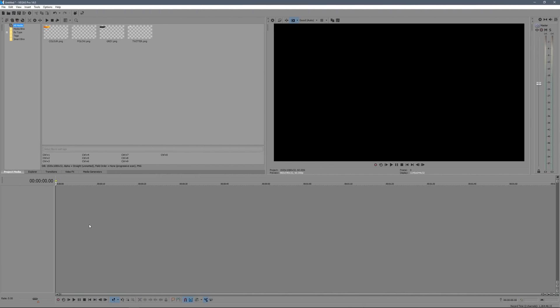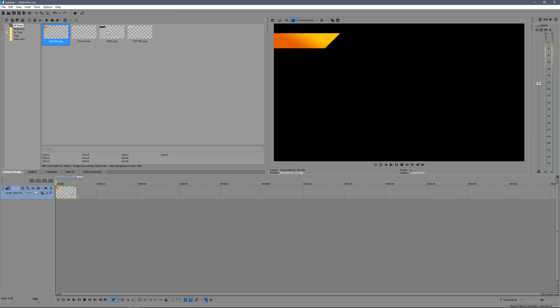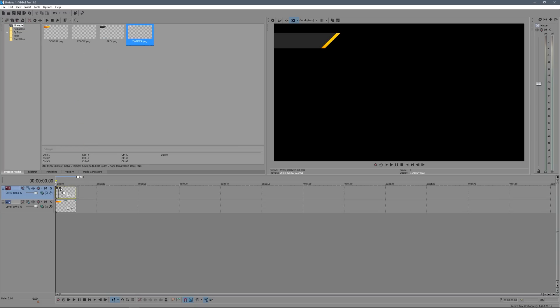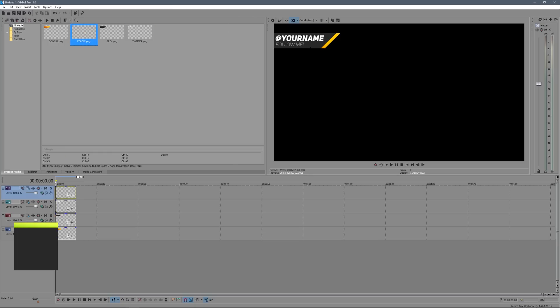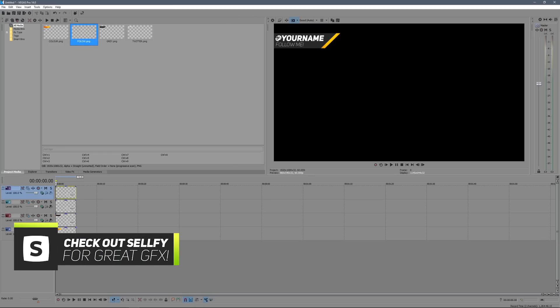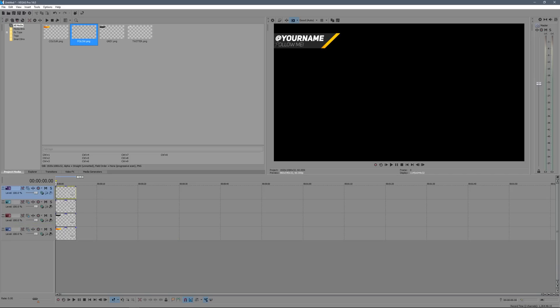Now we're in Vegas. Drag in your main layers in the same order you had them in Photoshop: color layer, then gray, then twitter, then the call to action text. Remember this doesn't have to be twitter — you can write 'Subscribe' or anything else. The idea is you do several of these overlays, each with a different color stripe and gradient — blue for Twitter, red for YouTube, etc. You'll need to re-export the color layer and text layers for each one.